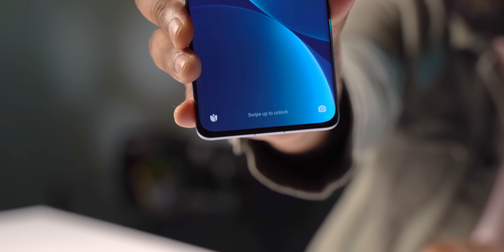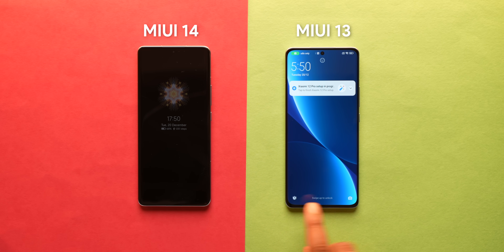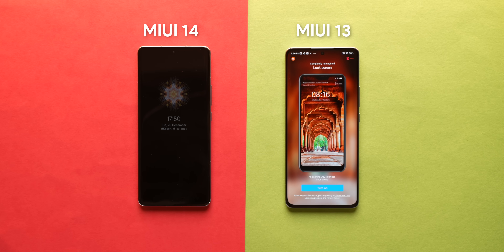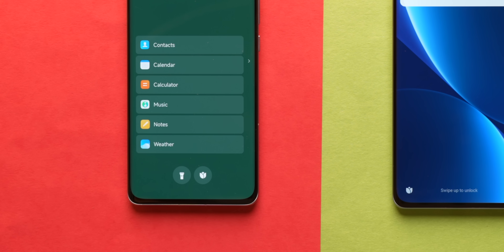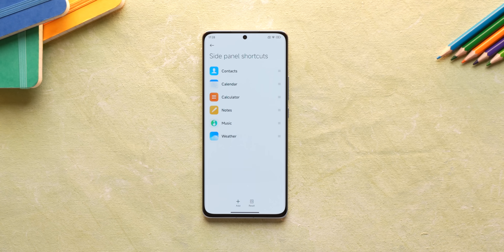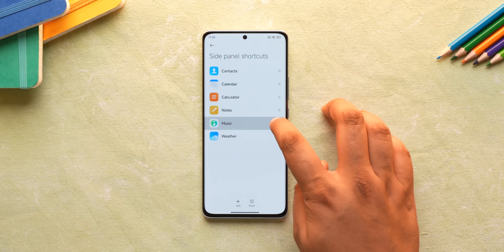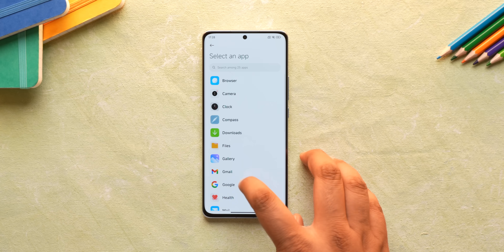On MIUI 13, at least in India, the first lock screen shortcut is practically useless — you can open the camera from the right shortcut, but the left one asks you to enable the spammy Glance lock screen. That's changing in MIUI 14. The lock screen shortcut now lets you quickly open apps or even turn on the torch. There's still an option to turn Glance on, but it's not in your face. This shortcut list is also customizable, and there's a side panel shortcut option to change app priority or add newer apps.